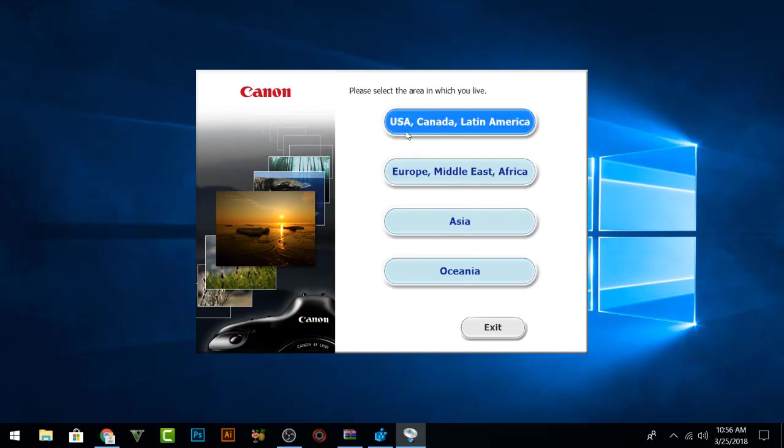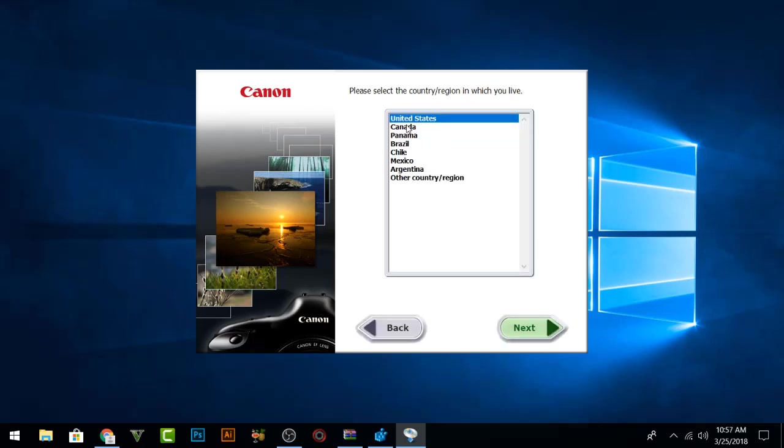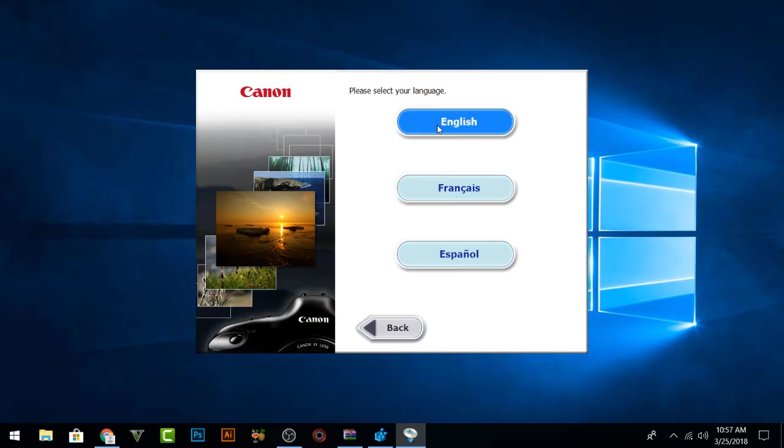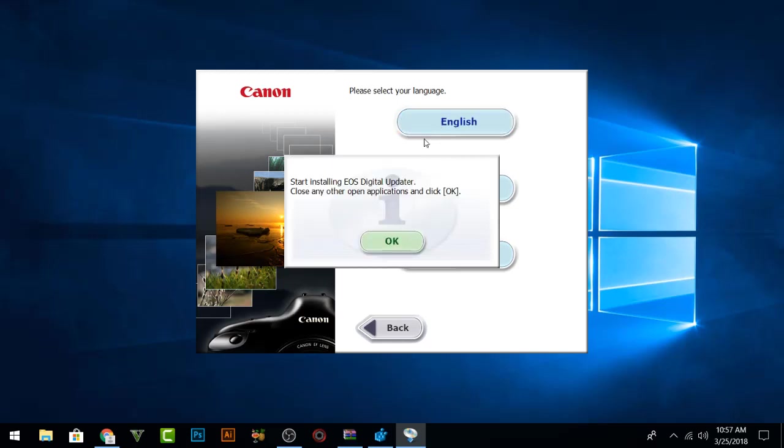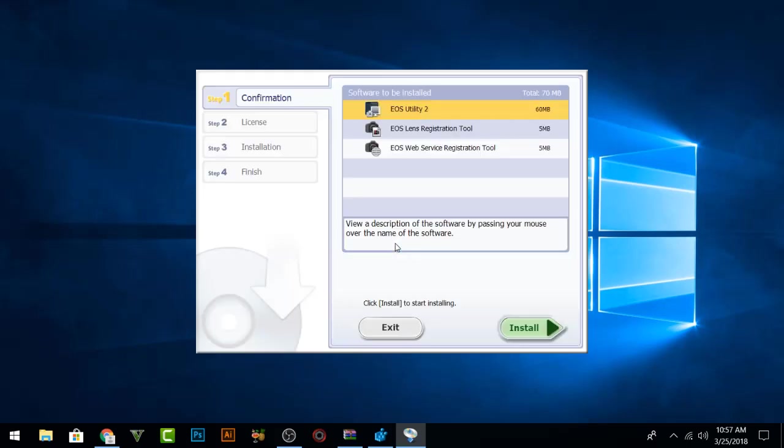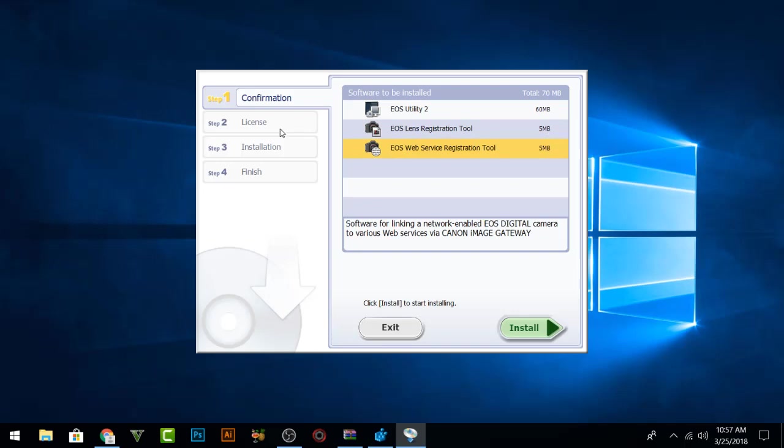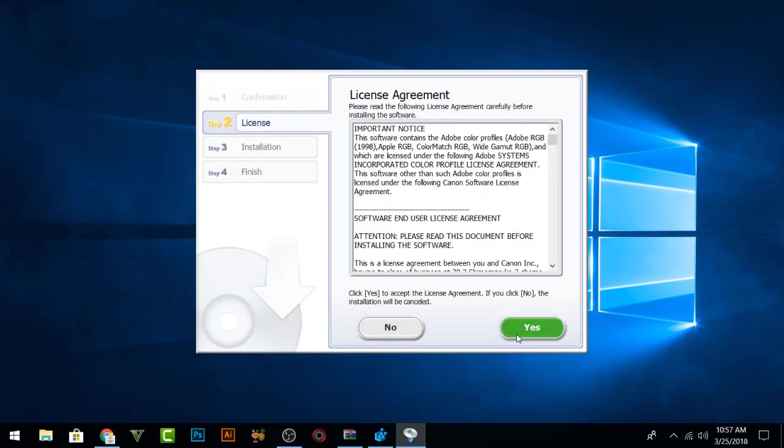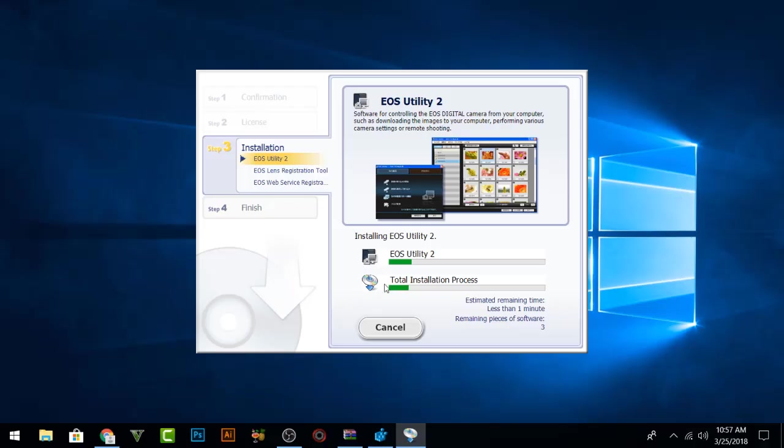Now you have to select any language or country. For now I will select USA, United States, and press Next. English language. It will say 'Start Installation EOS Digital. Close any other open applications and click OK.' I will press OK and now it is opening saying that three software will install. Just press Install and accept the agreement, and after that press Yes.